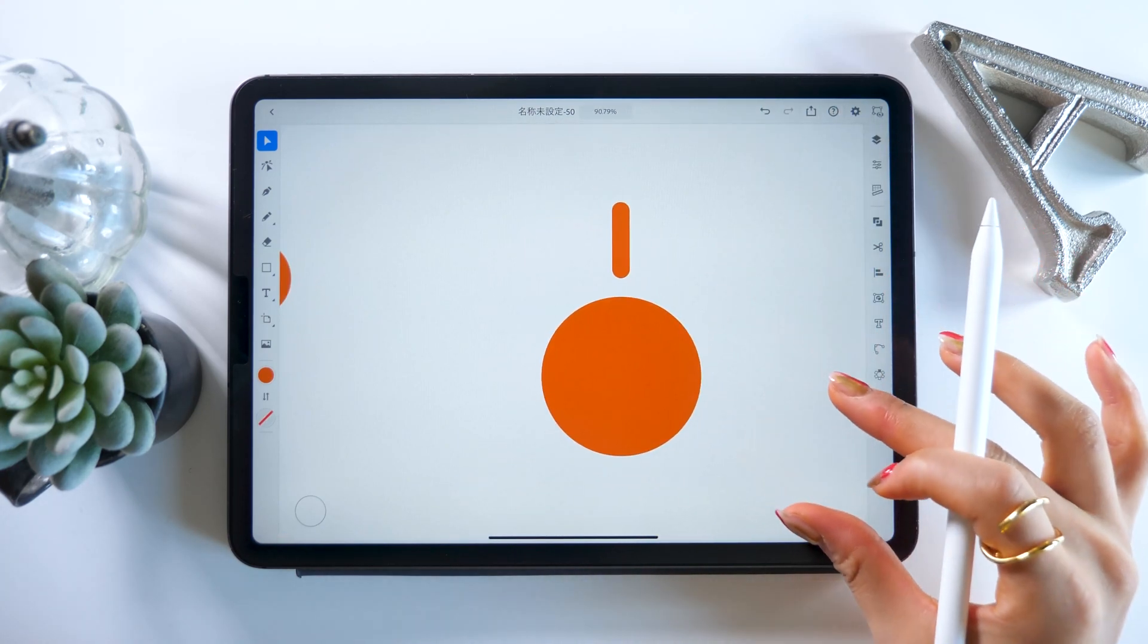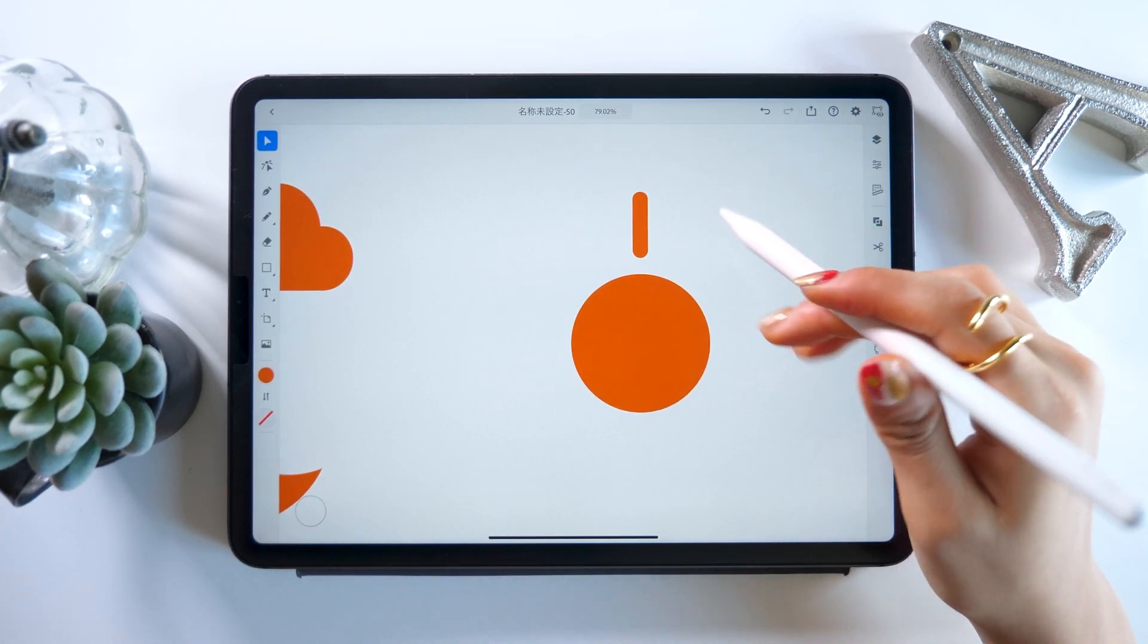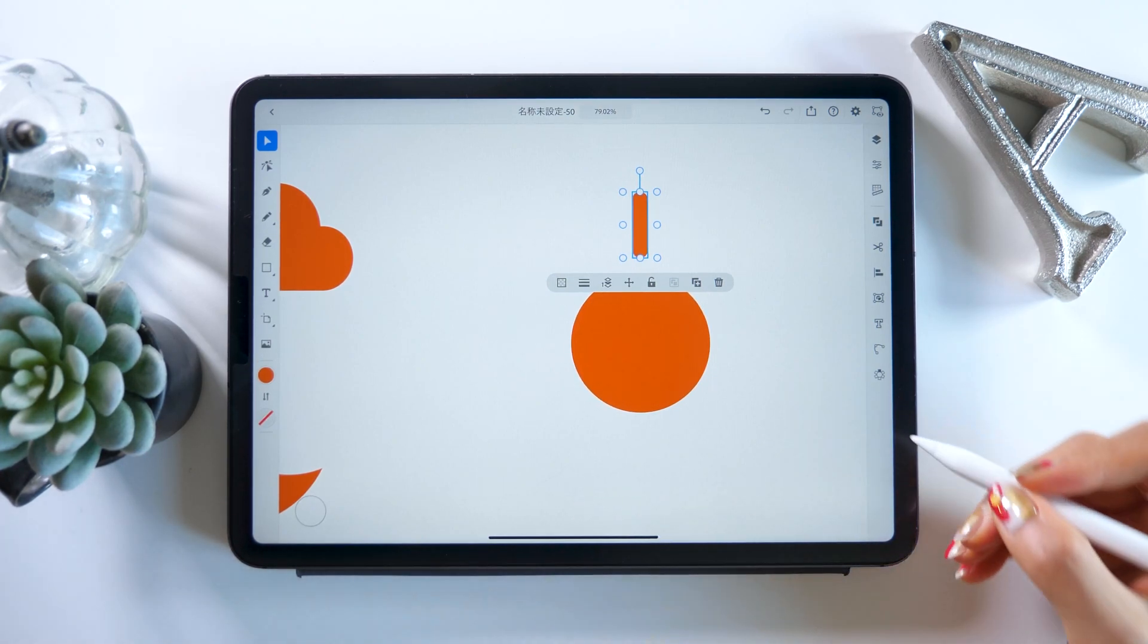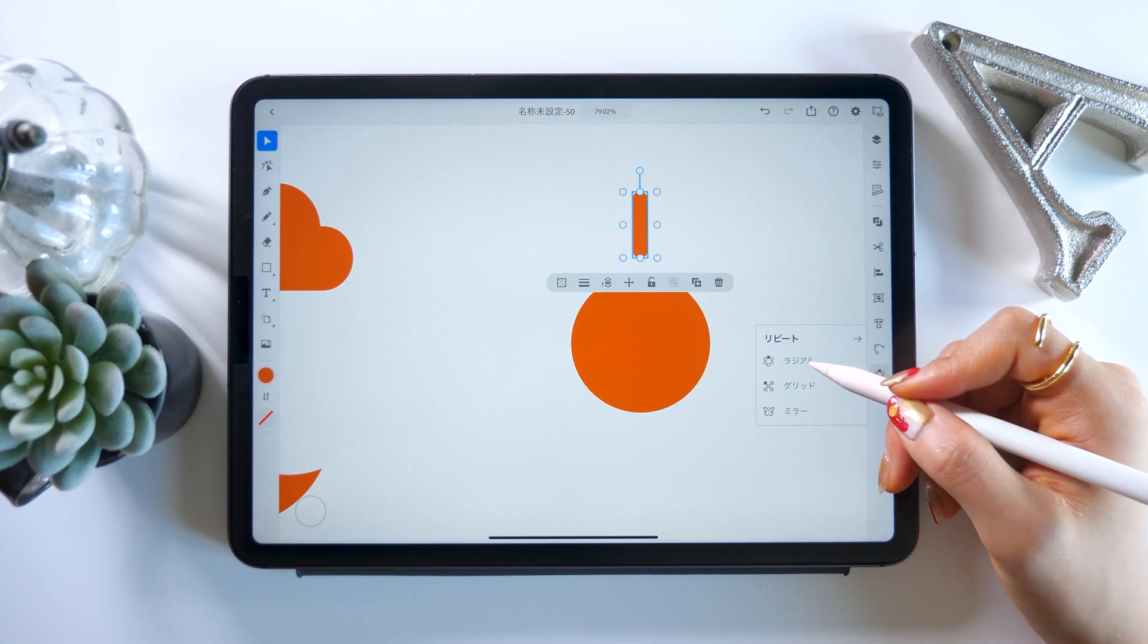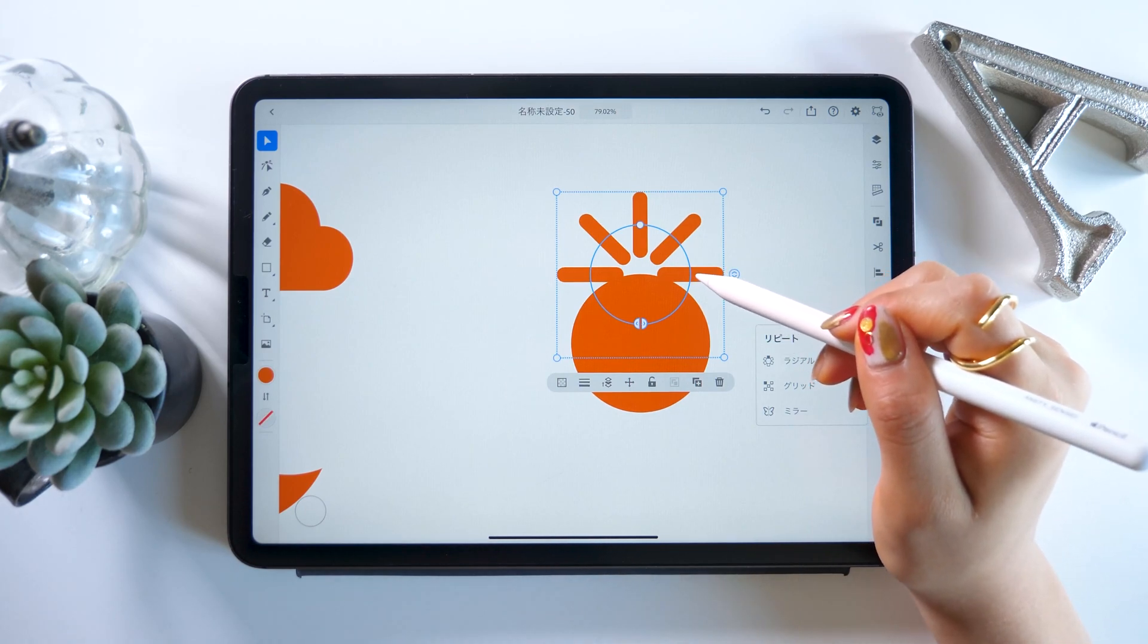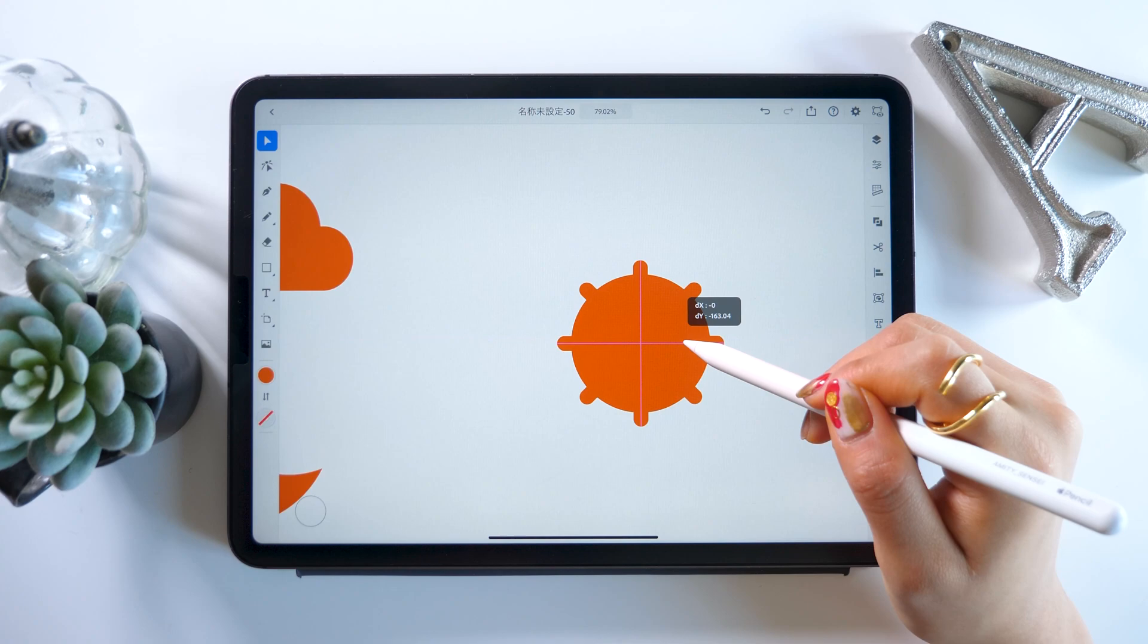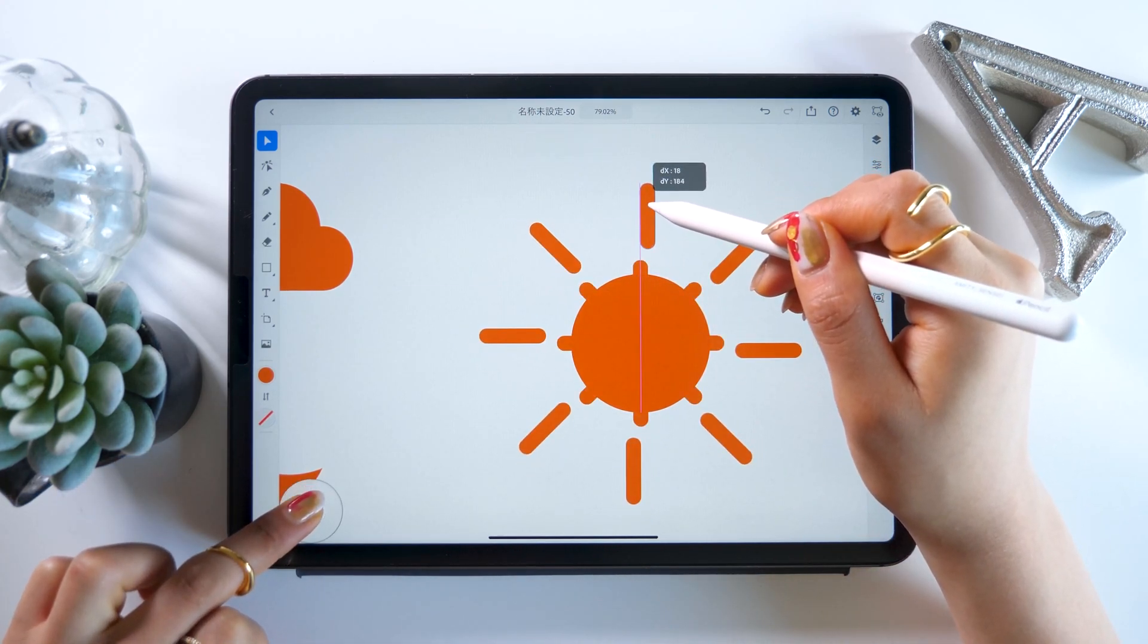Now we want to spread these around the middle circle nicely. And for that, there is a great feature called repeat grid, which is what we are going to use. With the bar we just made selected, press the repeat option at the bottom right and choose the radial option. This copies the bars really nicely. We are going to bring these to the middle of the circle, double tap them, and adjust the position.